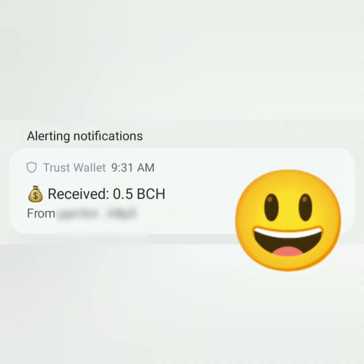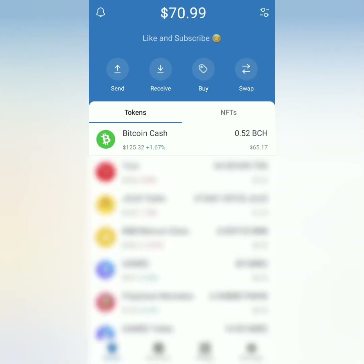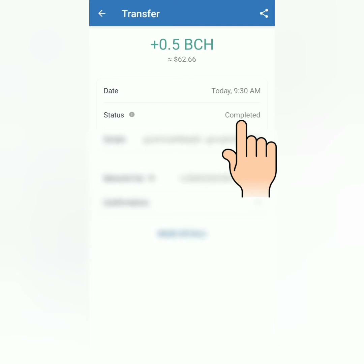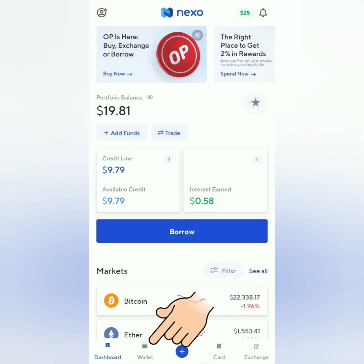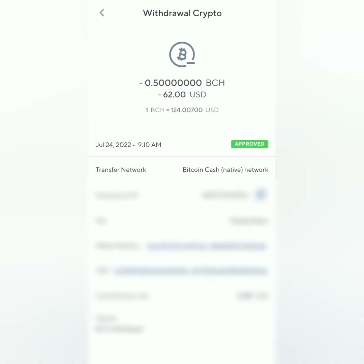A few moments later. I got a notification from my crypto wallet that I received my 0.5 BCH. Transfer completed. I received my Bitcoin Cash in my crypto wallet from my Nexo account. Thank you for watching.